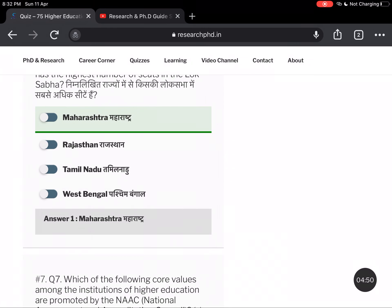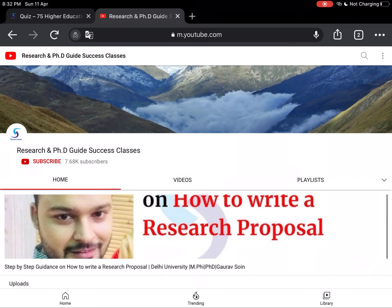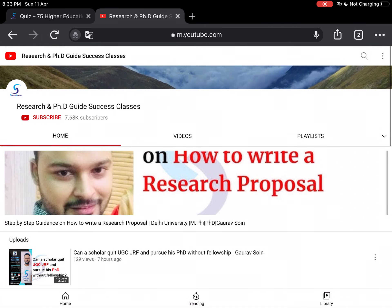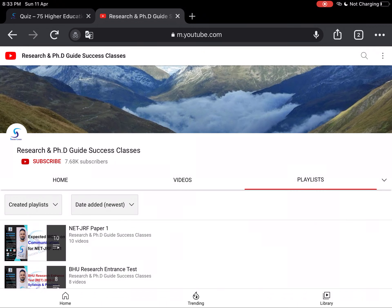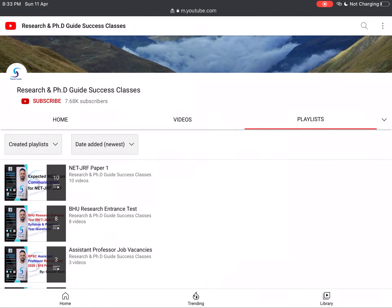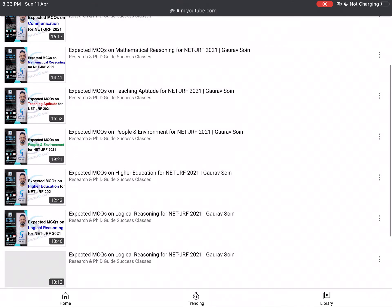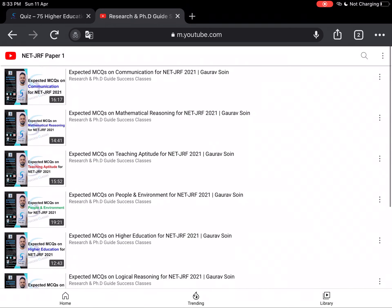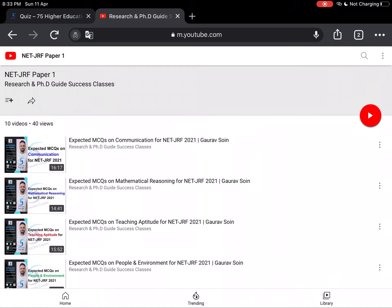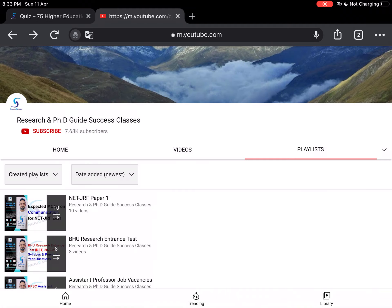It is important to have conceptual understanding as well. So you can go to our YouTube channel, Research and PhD Guide Success Classes, and visit the playlists. If you want MCQs for NET-JRF, Paper One MCQs, and expected multiple-choice questions videos, then you will find the first playlist. You will get a true analysis using PYQs, which I put in our quizzes on the website. In the specific playlist for NetJRF Paper One, you will find expected multiple-choice questions.